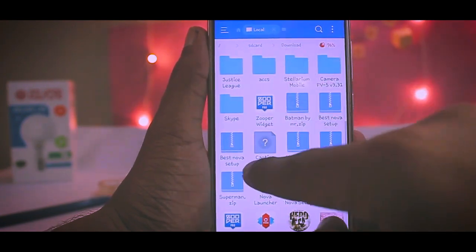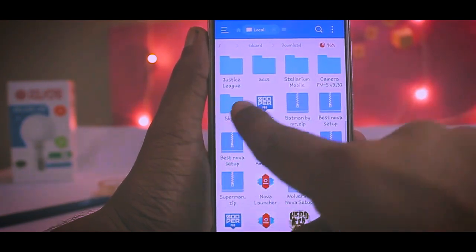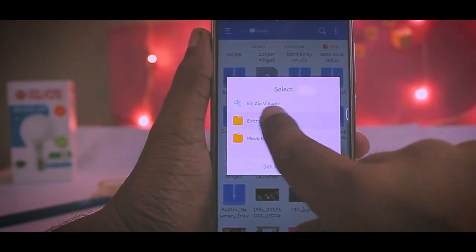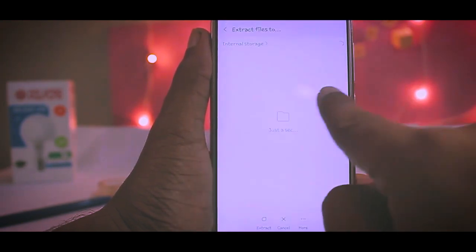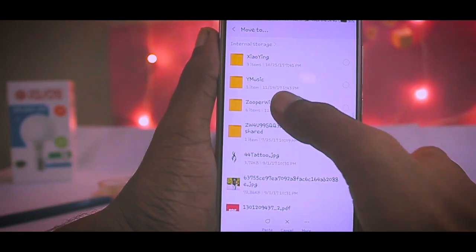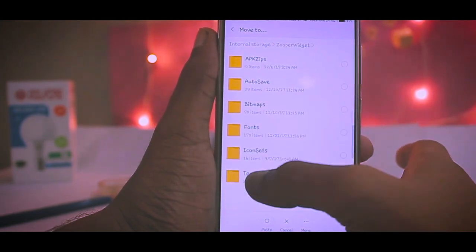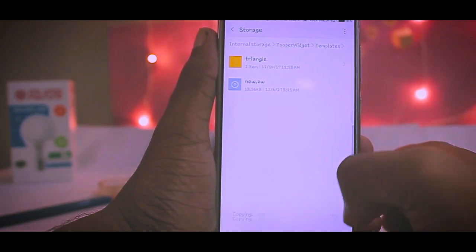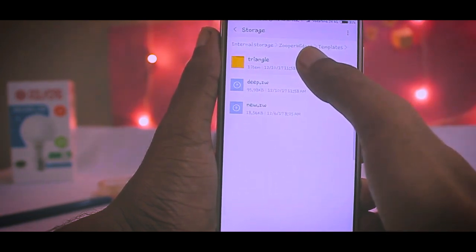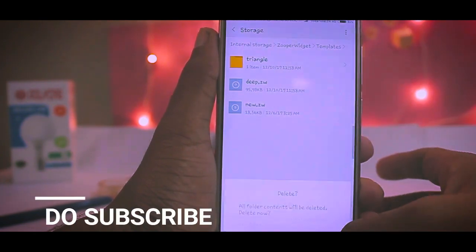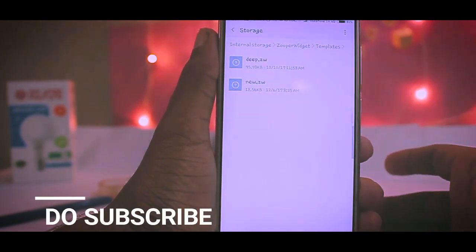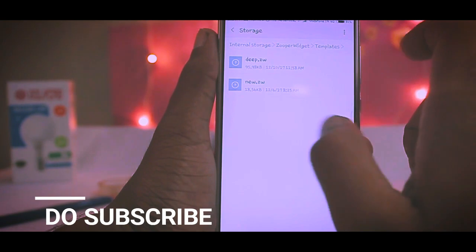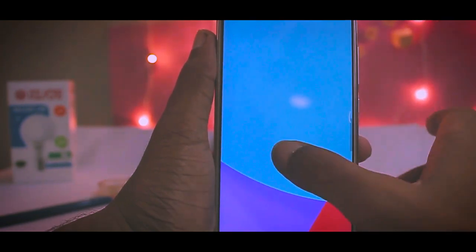In ES File Manager, search for the file triangle.zip that you downloaded from the link, then extract it and copy the contents. After that, go to the Super Widget folder — inside it you'll find a Templates folder. Paste the copied contents there. There should be a deep.zw file. Now minimize ES File Manager and come back to the home screen.